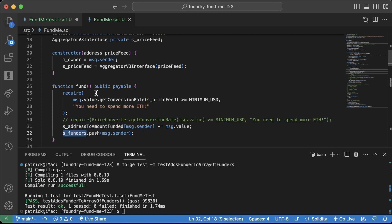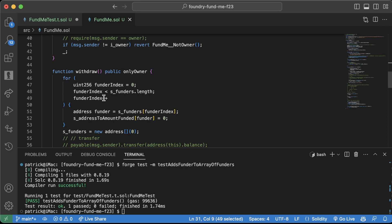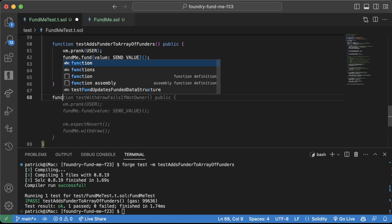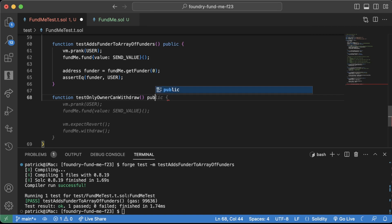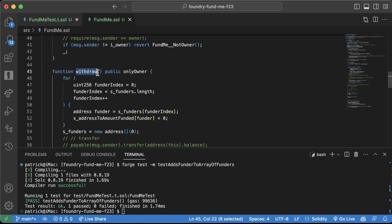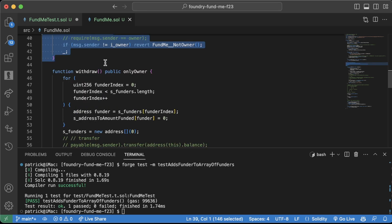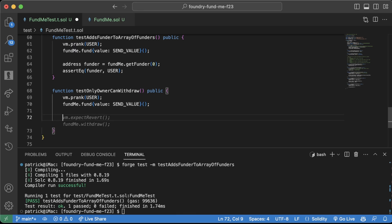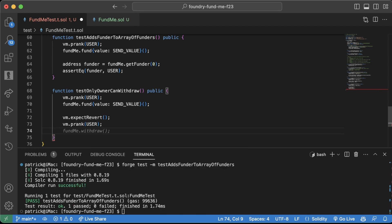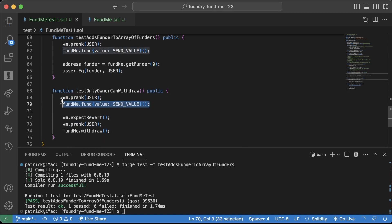We could probably add more tests, but let's also check the withdraw piece. Function test only owner can withdraw — we want to make sure the onlyOwner modifier is working correctly. Let's fund it first, then do vm.expectRevert, vm.prank user — because the user is not the owner — and then fundMe.withdraw. So we're funding it with some money and then having the user try to withdraw.